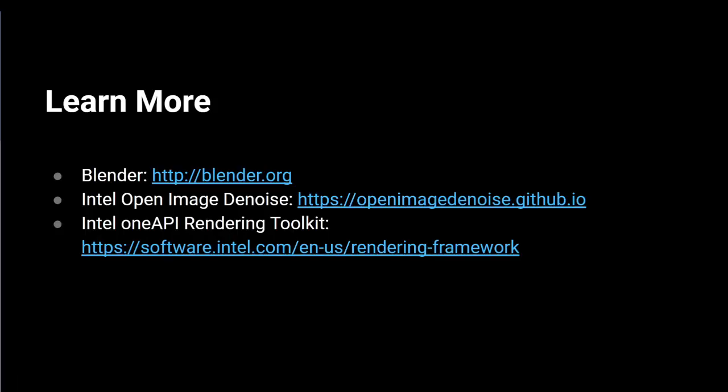To learn more about Blender 2.81, the Intel Open Image Denoise and other parts of the Intel OneAPI Rendering Toolkit, follow the links below.